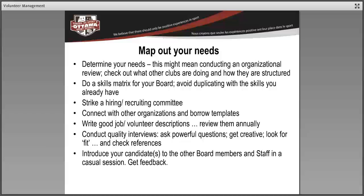The first thing I'd like to share is the importance of mapping out your needs. We already covered an aspect of that in the previous segment, but I'm going to spend a little more time really helping us understand what it means to map out your needs. This means conducting some kind of organizational review, and a really great form of flattery is to check out what other clubs are doing and how they are structured.